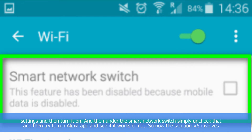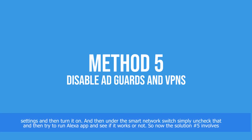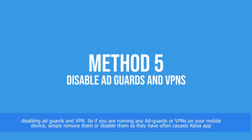Go to your phone's Wi-Fi settings, turn it on, and then under the Smart Network Switch simply uncheck that. Then try to run the Alexa app and see if it works or not.